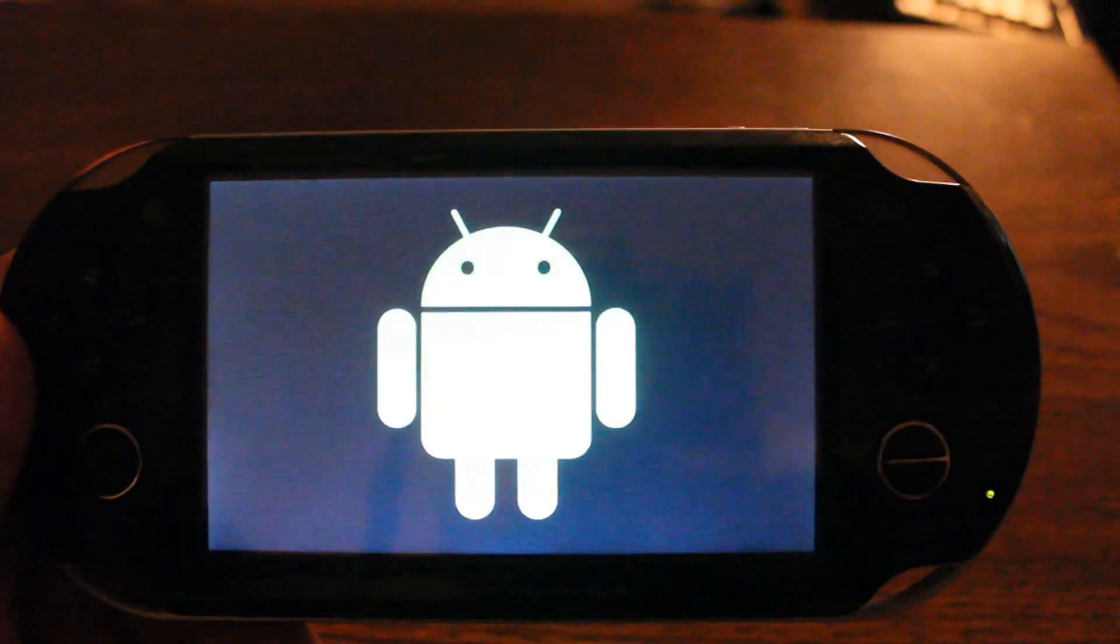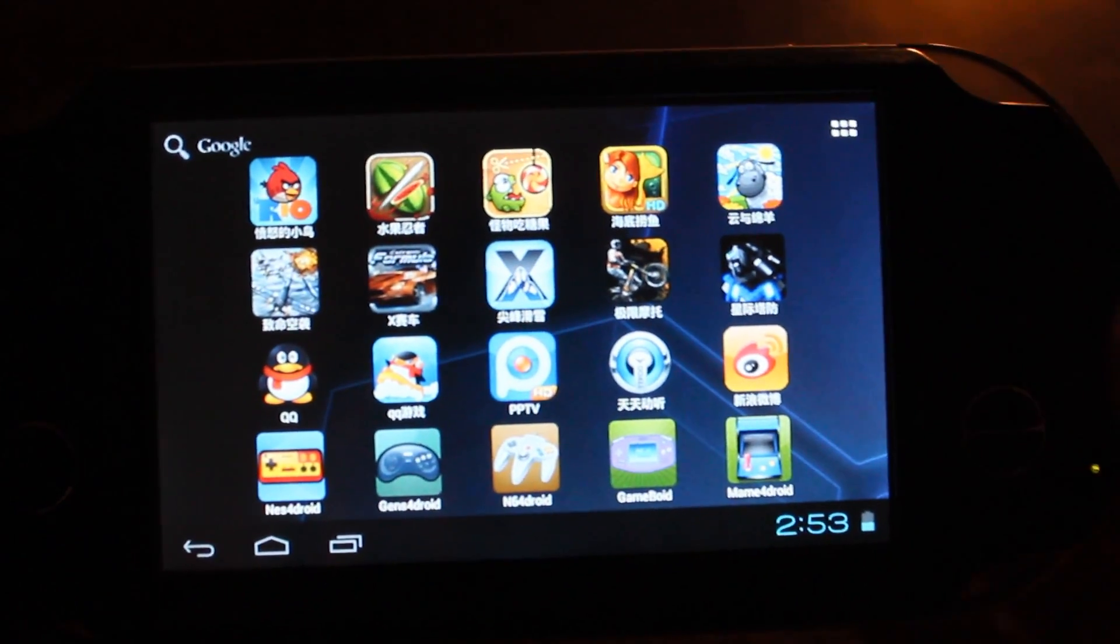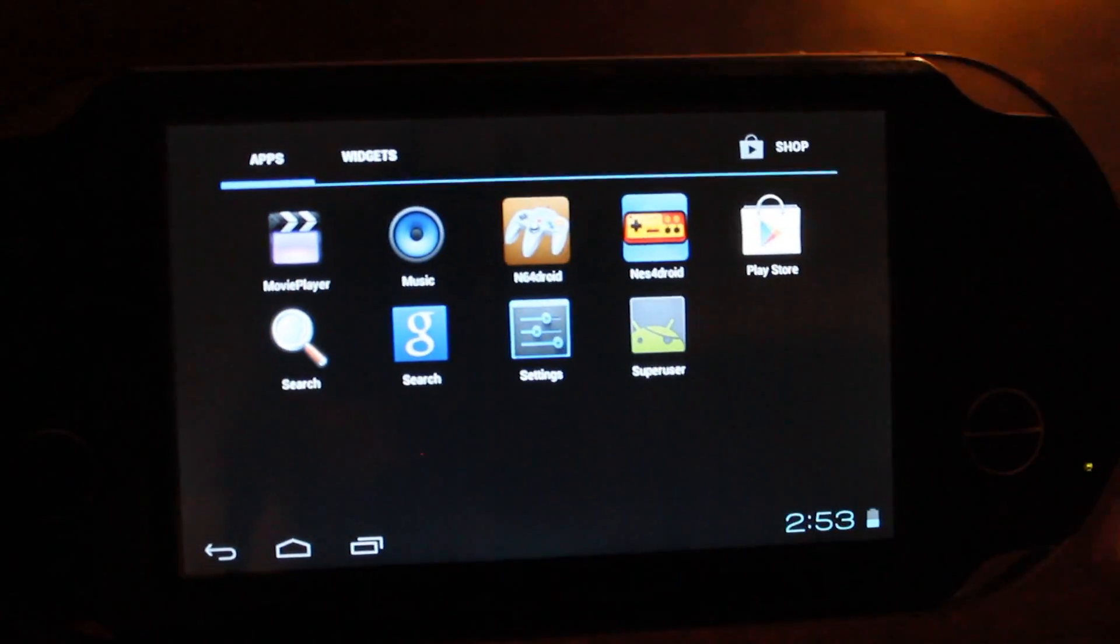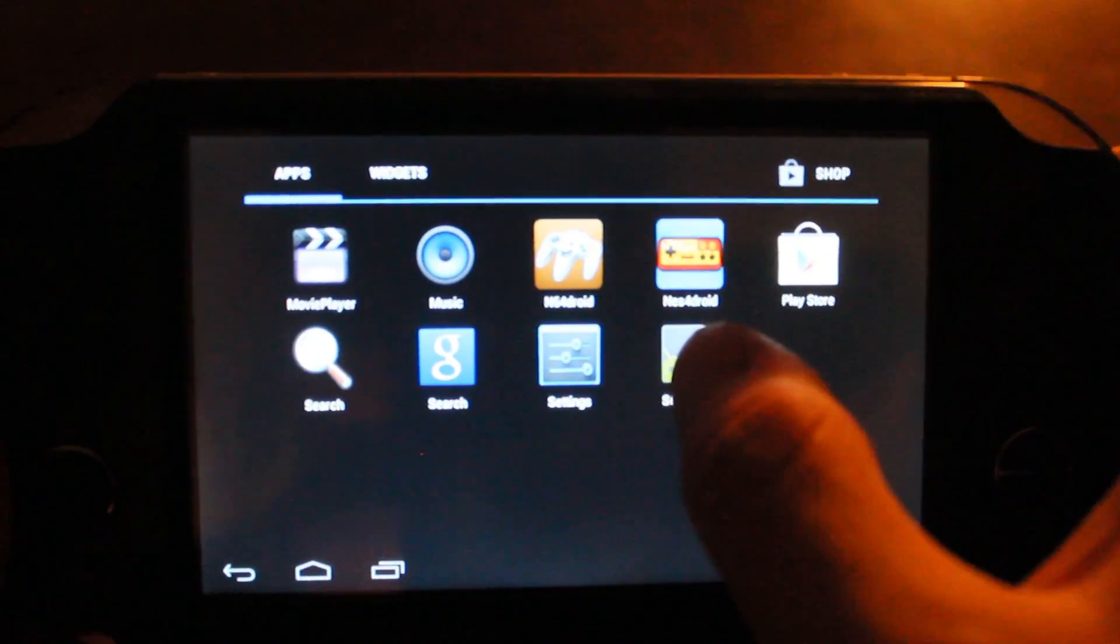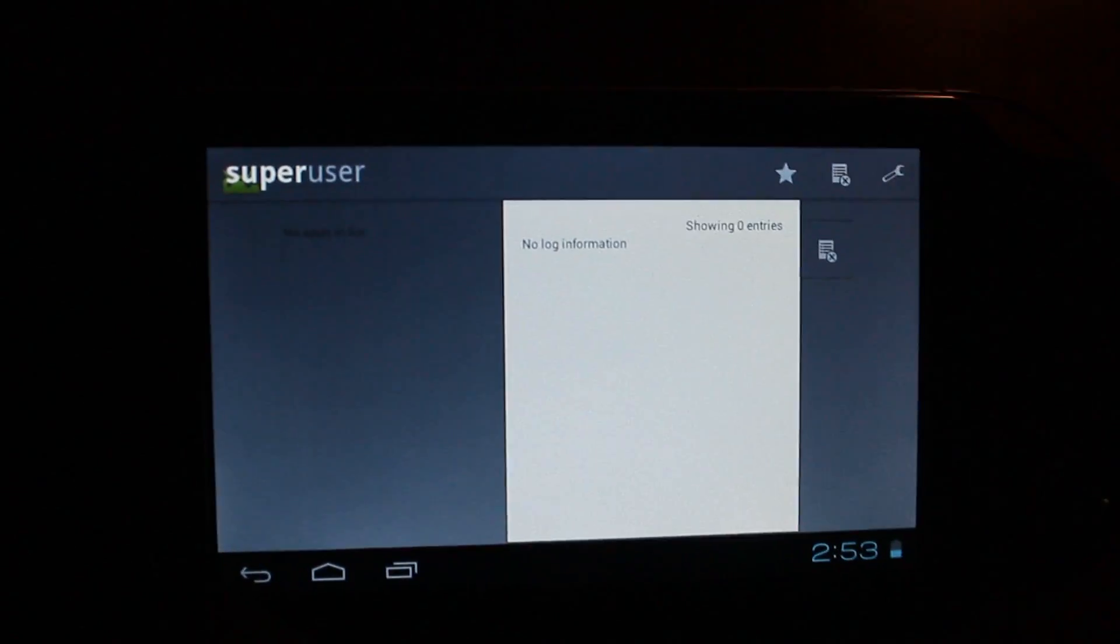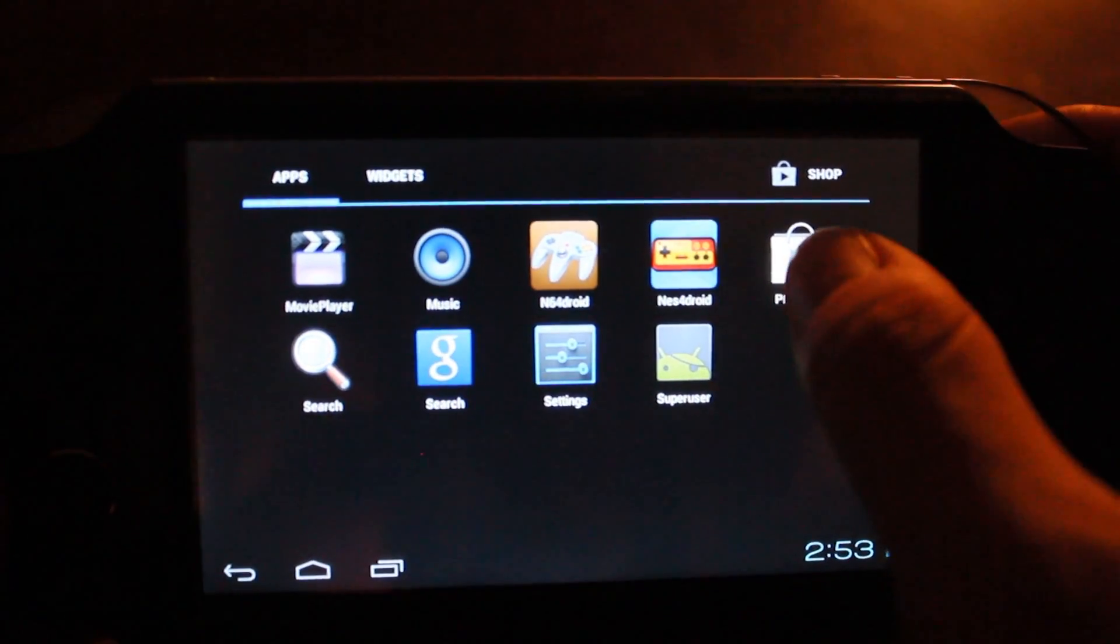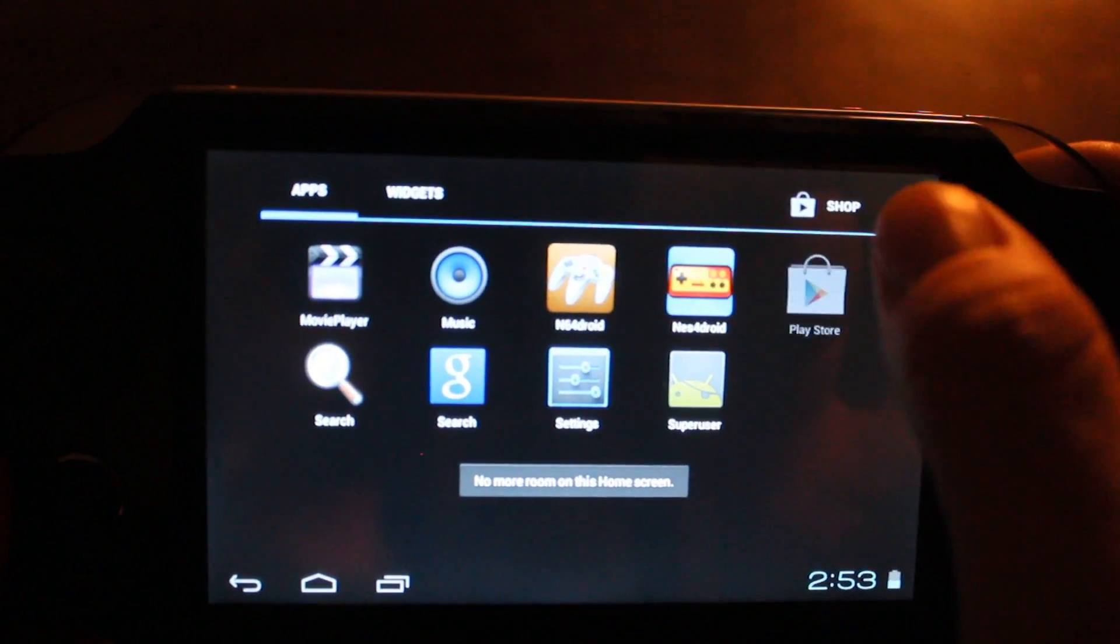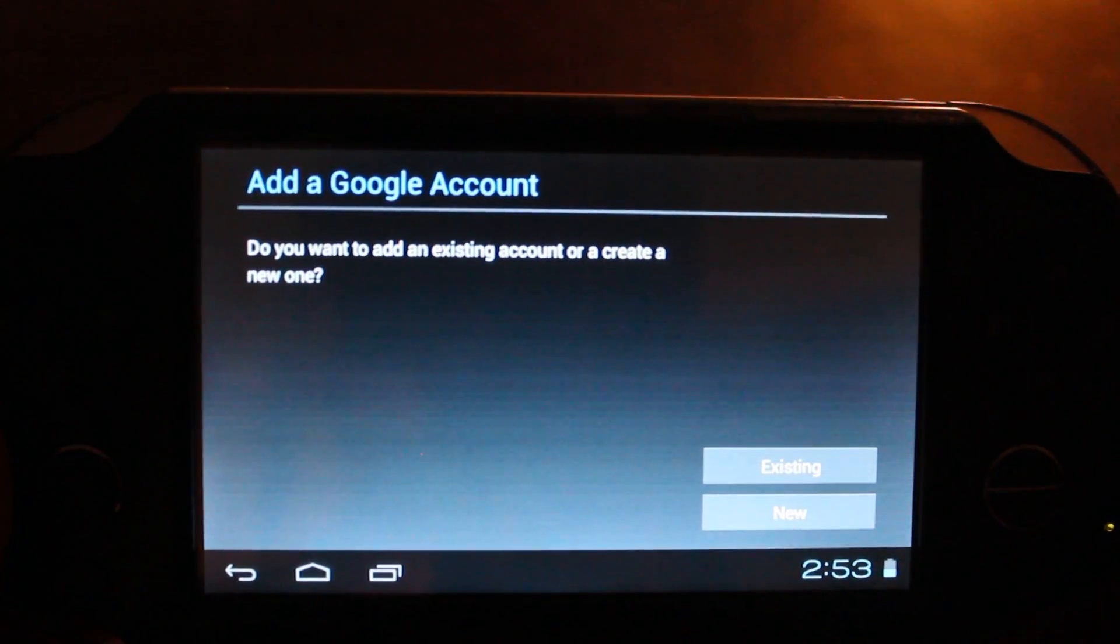Now that the device is rebooted, go into your app drawer and you'll see Super User and the Play Store. You'll see that Super User works and the Play Store comes up as well.